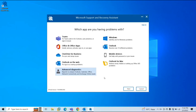When you run advanced diagnostics using Microsoft Support and Recovery Assistant, it runs a detailed check on your application as well as on your machine, and it gives you a detailed report of the issues found during the checks. It also suggests what action you can take in order to resolve the issues.